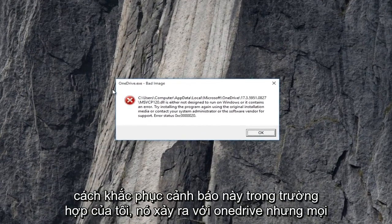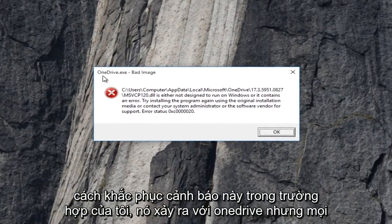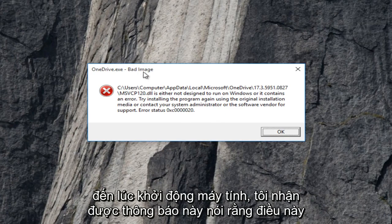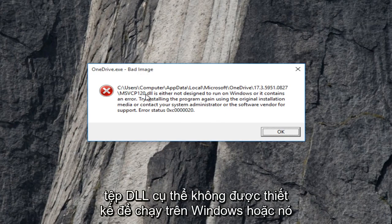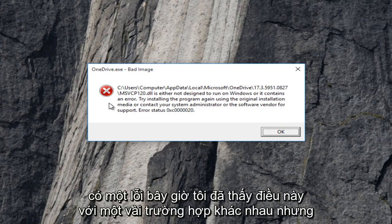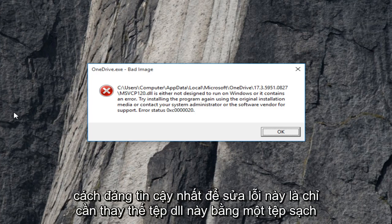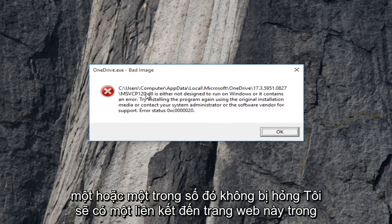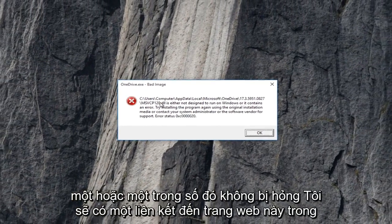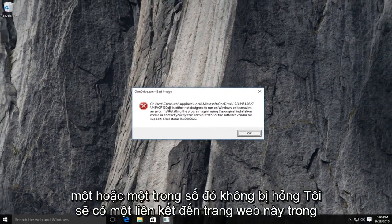In my instance, it happens to be with OneDrive, but every time I'm booting up the computer, I'm getting this alert saying that this particular DLL file is either not designed to run on Windows or it contains an error. Now I've seen this with a couple different scenarios, but my most reliable way of fixing this is just to replace this DLL file with a clean one, or one that is not corrupted.